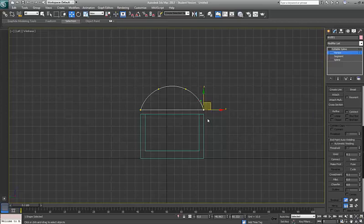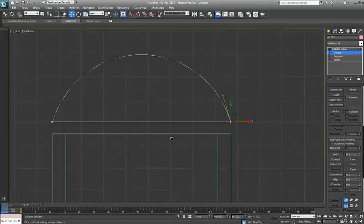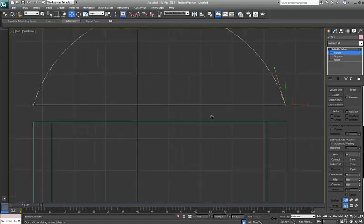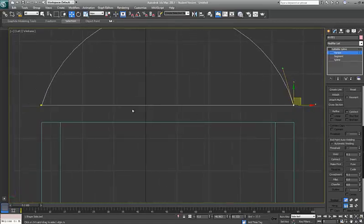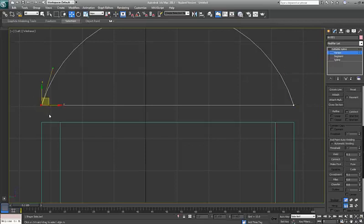And I'm going to fuse and weld the verts. If I zoom in you'll see that there's two verts over here, actually two verts. So if I select those two verts and I go over to fuse, that brings them together. And if I weld them.